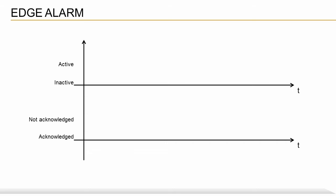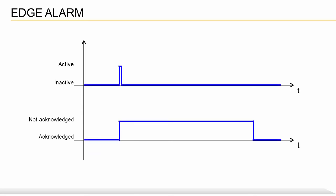Edge alarms are short-term alarms. You can think of them like an event. As soon as they are set, they are automatically reset. Examples of edge alarms would be things like, Recipe could not be loaded, or Message could not be sent. The alarm can then be acknowledged via either the HMI application or the control application.